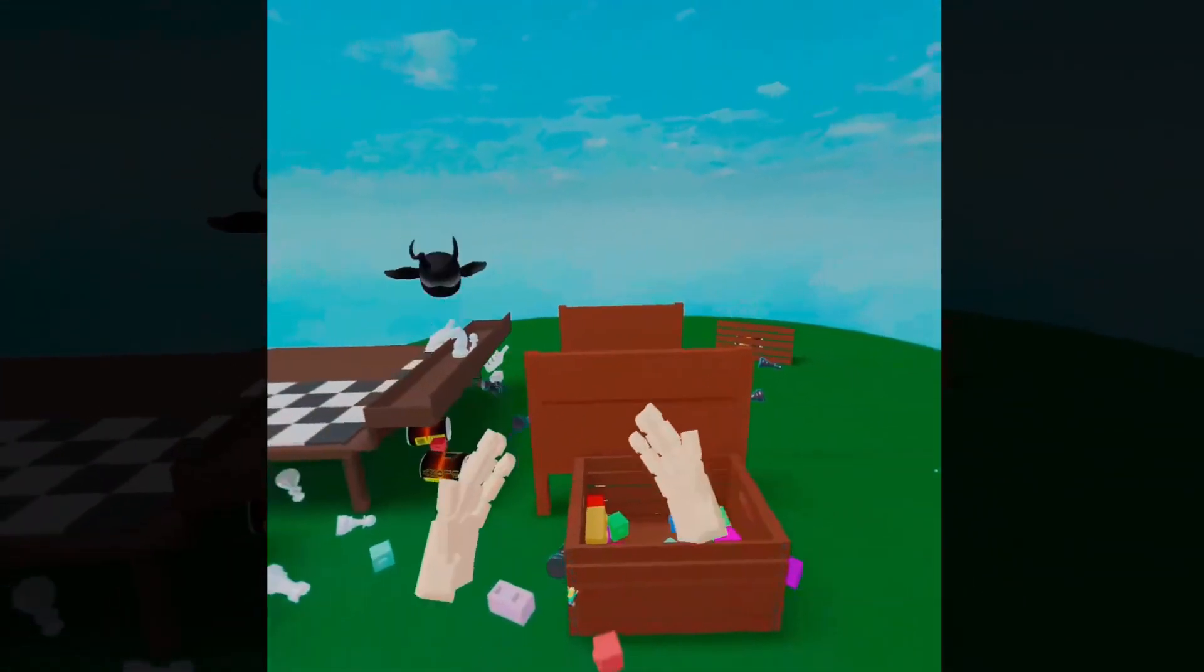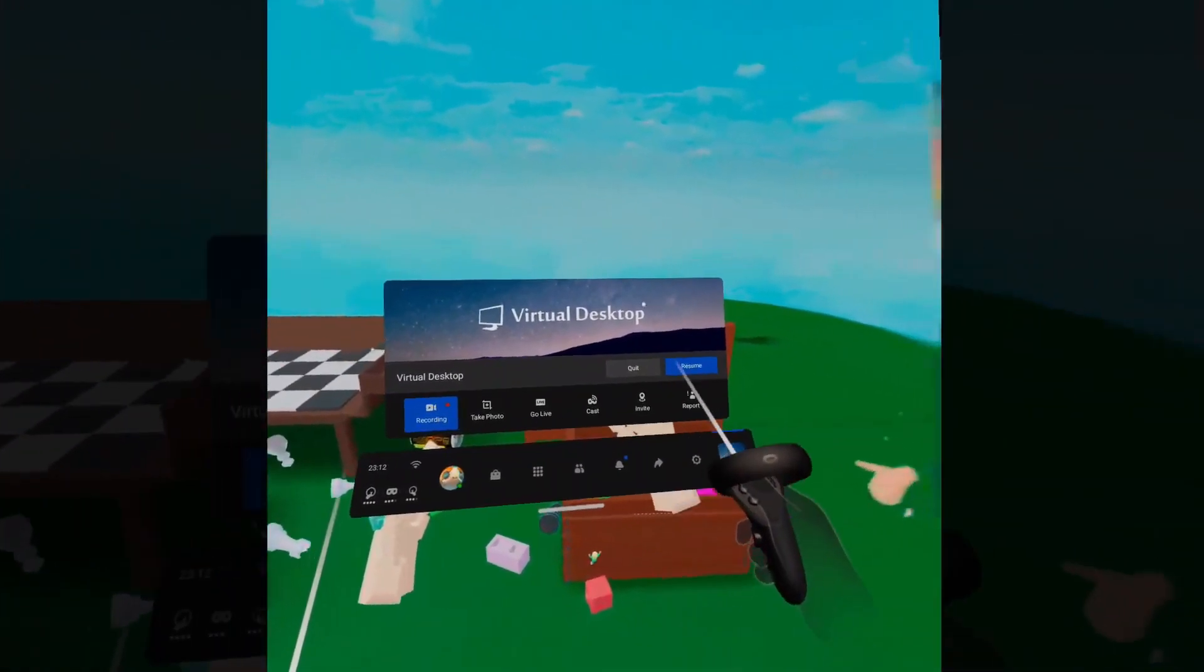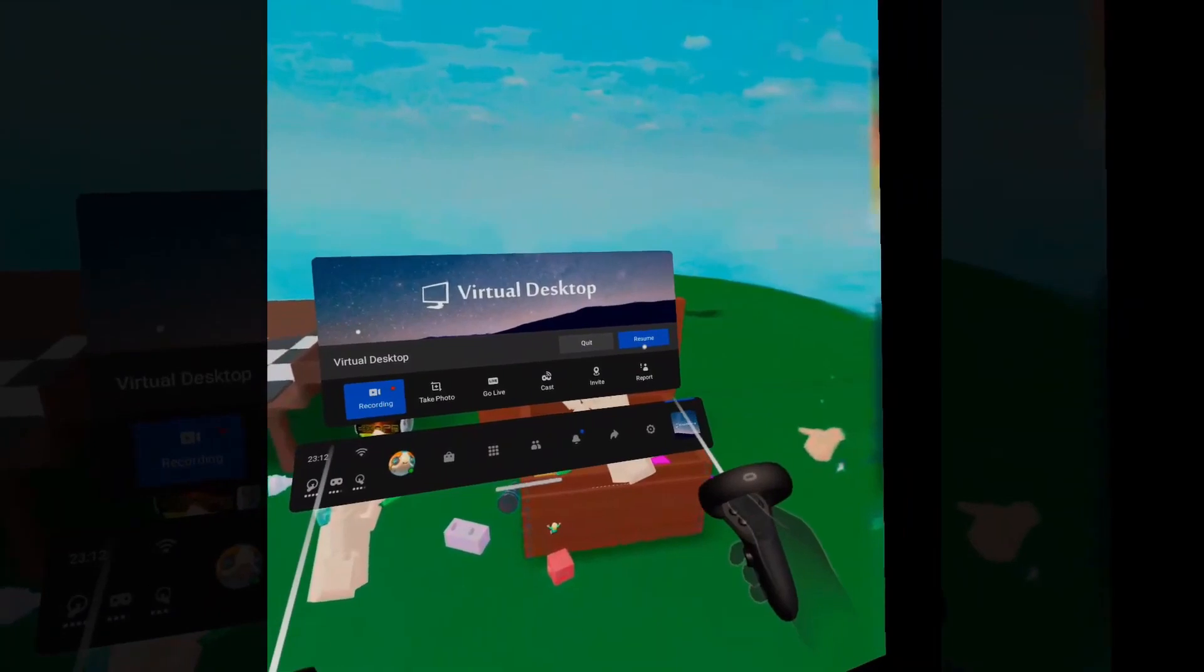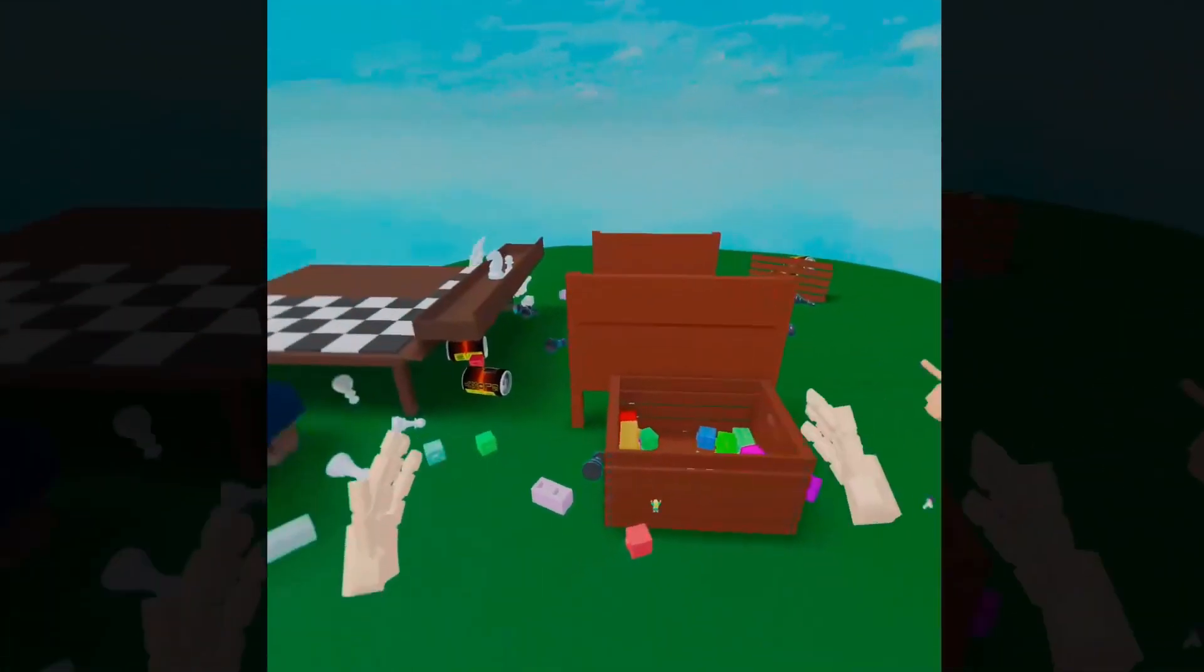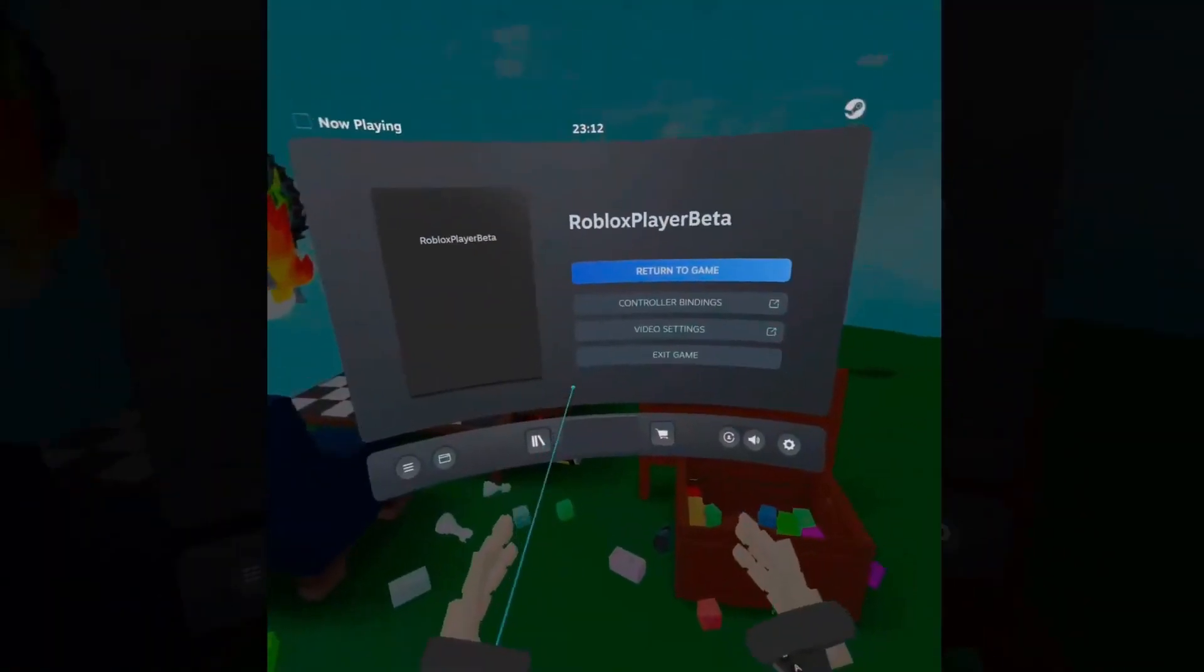Now make sure you hit that like button and you subscribe to the channel as I'm working tirelessly on bringing you the best Roblox VR tutorials and content and you obviously don't want to miss out on that.